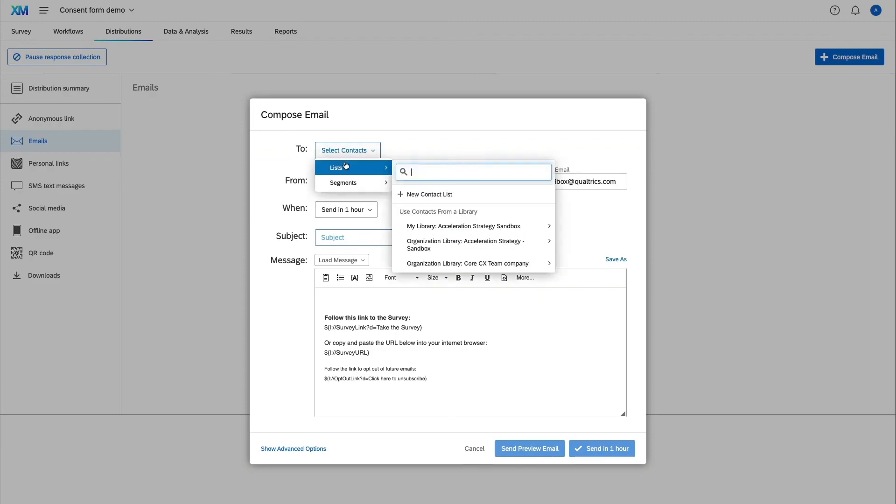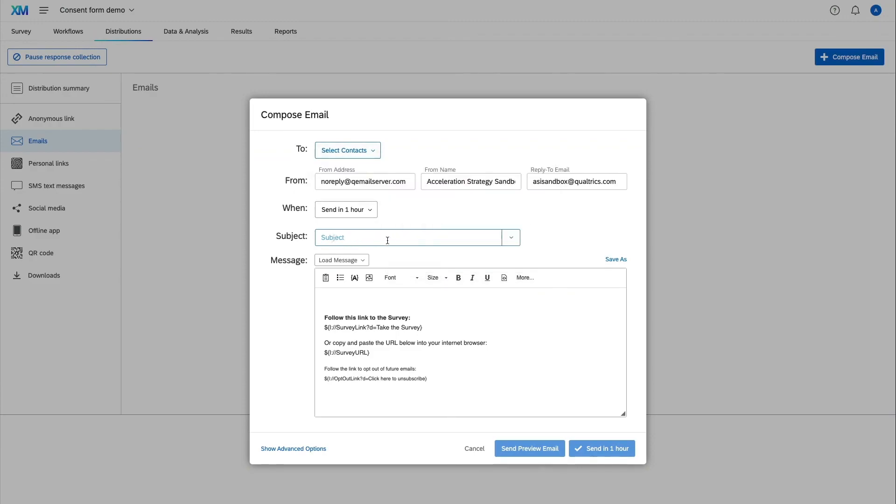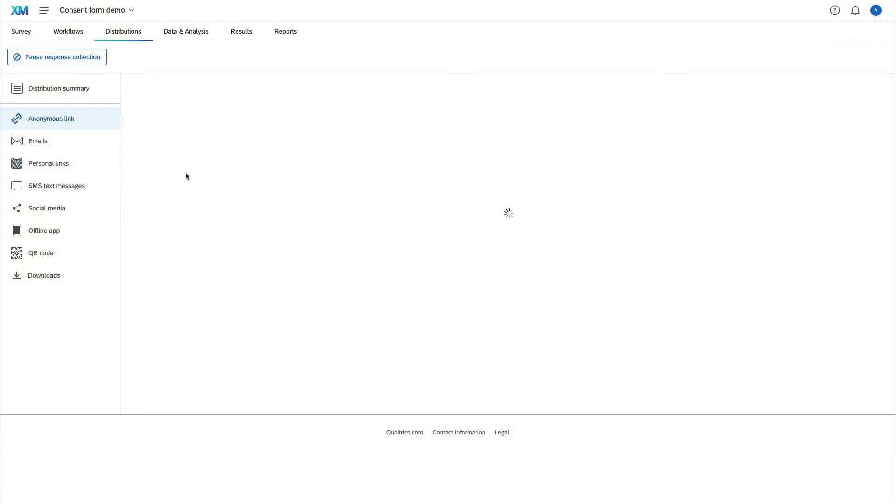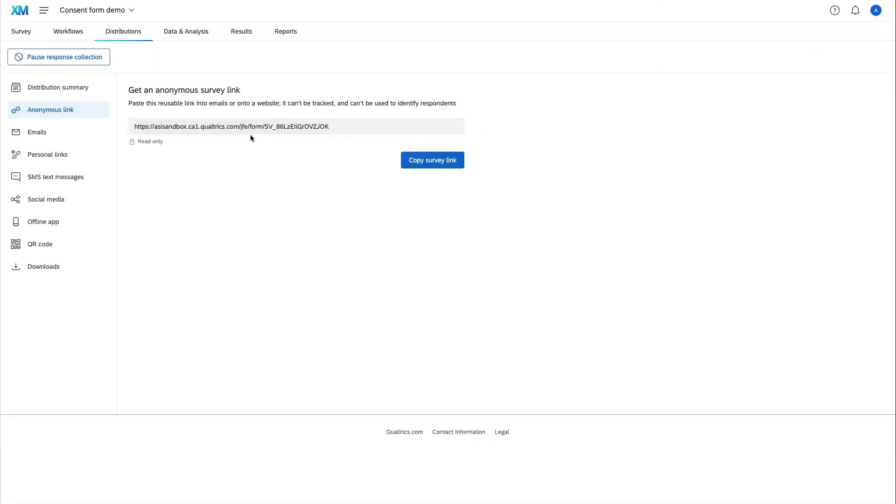Moreover, while many users find the platform perfect for their needs, some encounter issues when communicating with customer support. It's noted that the response time of the support team sometimes leaves something to be desired, which can be critical in situations requiring swift solutions.